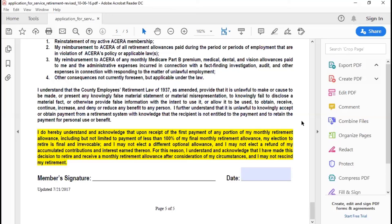That completes the video for the application for service retirement. Make sure that you go ahead and complete the other forms listed on our website, and go back to the page shown at the beginning to get those other forms. We want to wish you a happy retirement. Stay connected with us through this whole process so we can ensure everything is taken care of, your first payment arrives on time, and the process is easy after that. Follow our instructions carefully and we'll get you through this process, no problem.